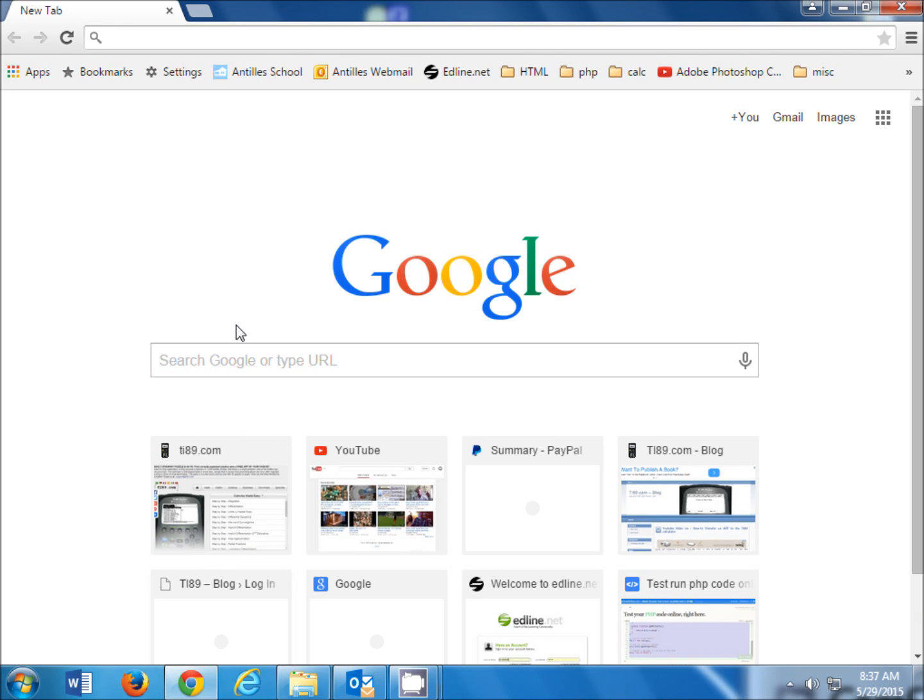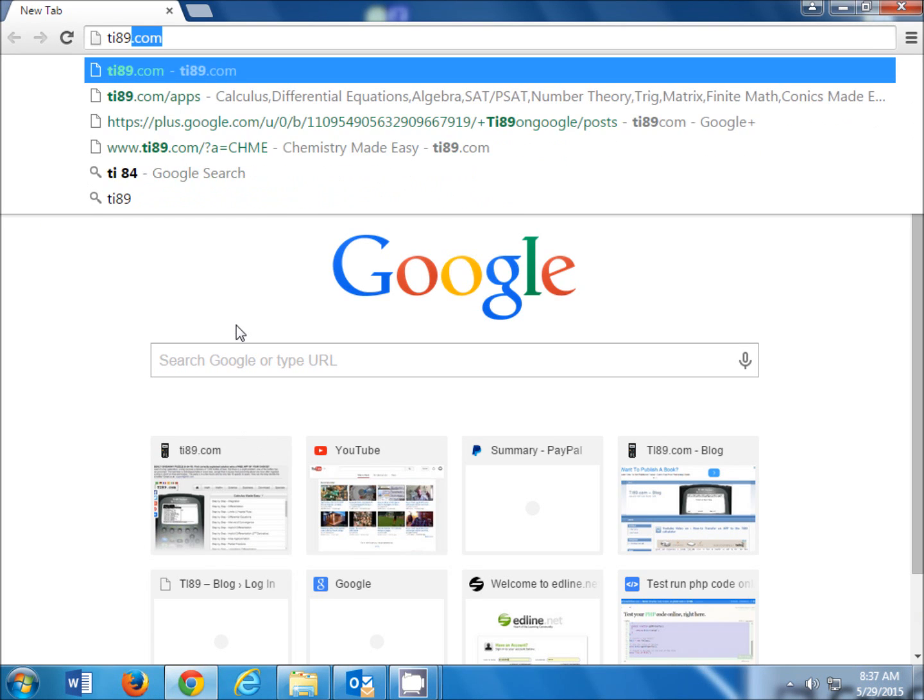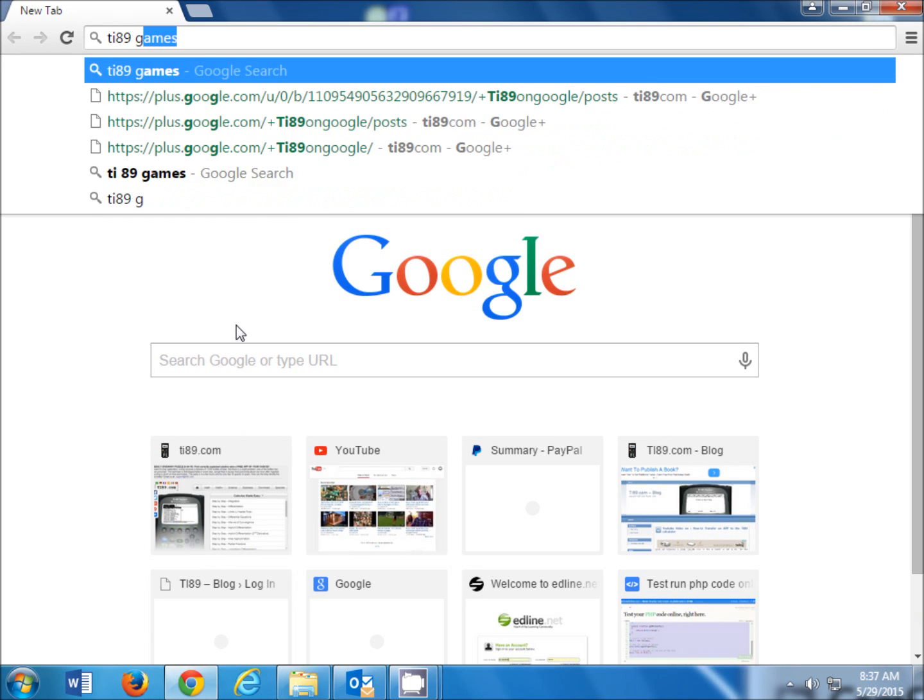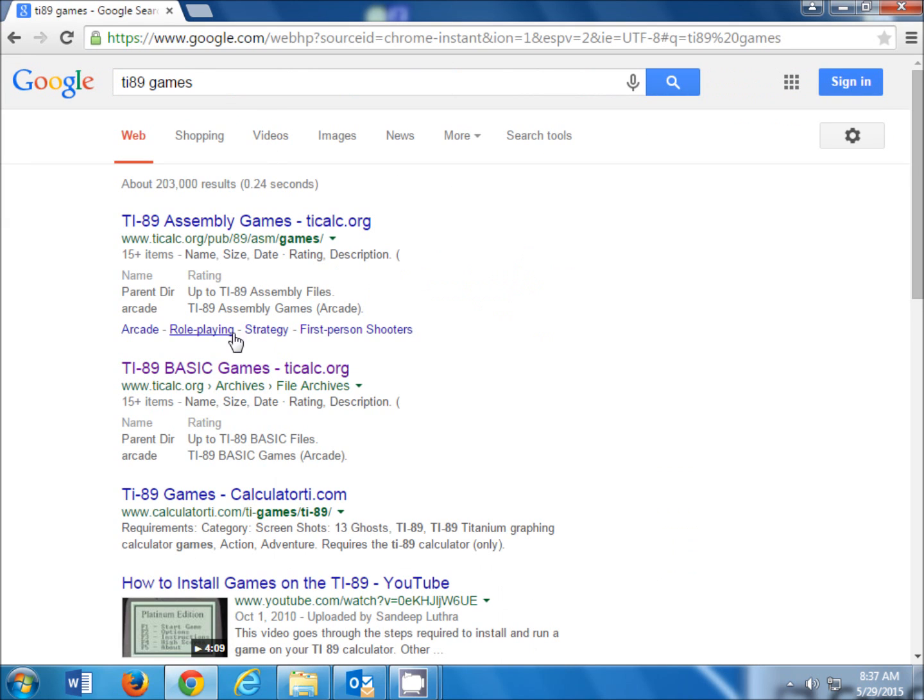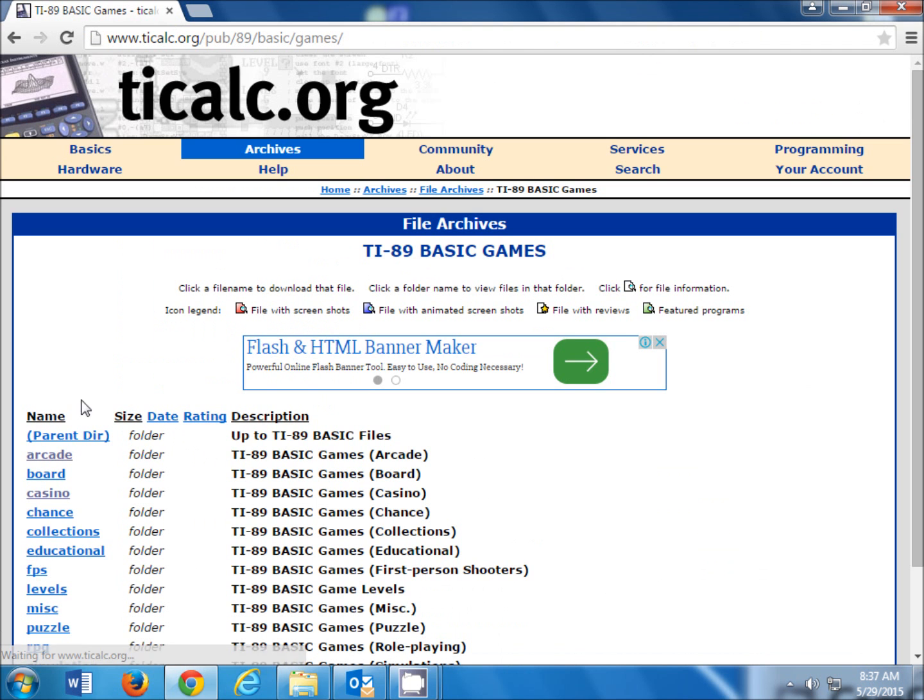Hey guys, so what you'll want to do is open up Chrome in your search bar, just search TI-89 games